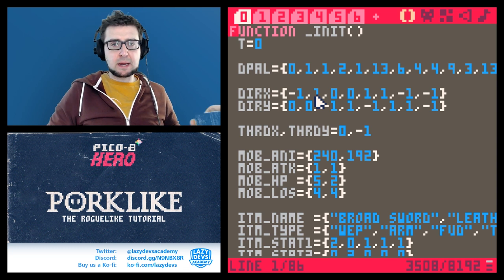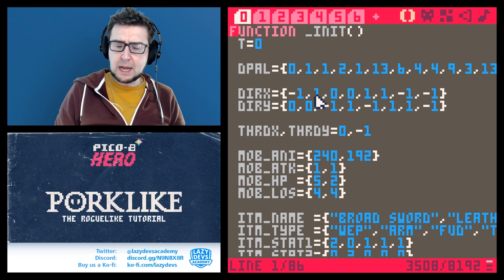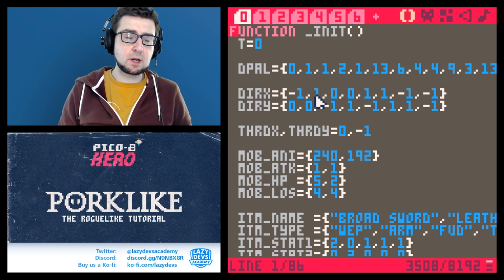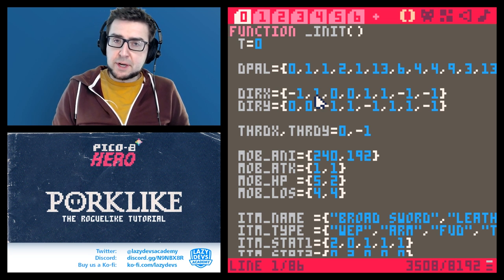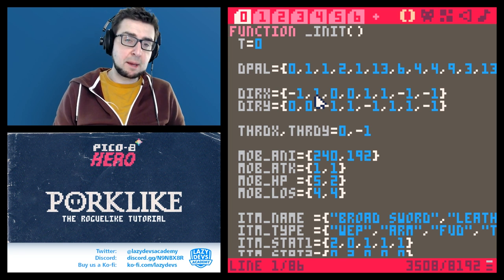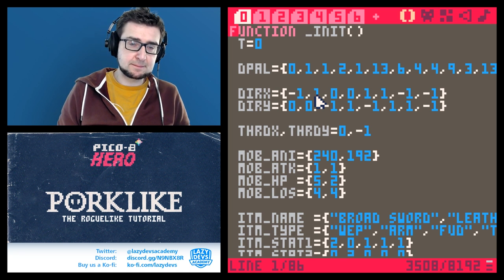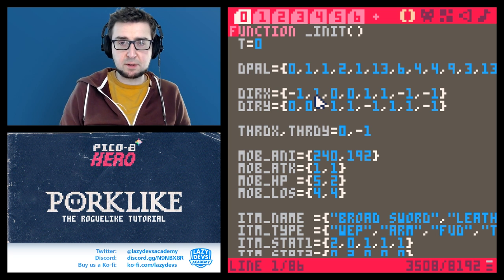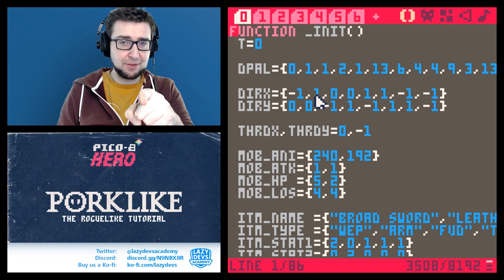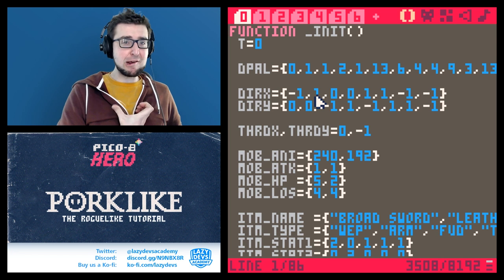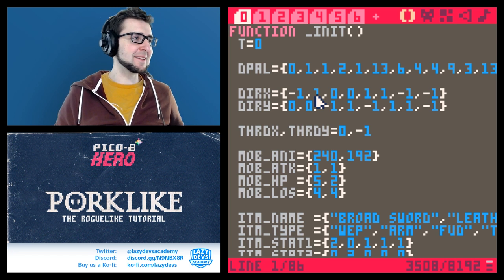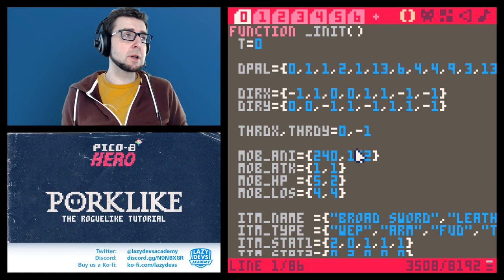I want to have the procedural generation talk — we already started having this talk, but I think we have to finish it up. Procedural generation is not solving your game design problems. Let me repeat this: procedural generation will not solve your game design problems. That's something I'm saying to you out there, but I was also saying to myself.